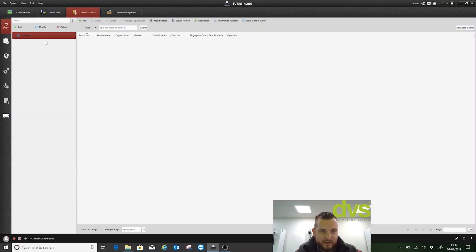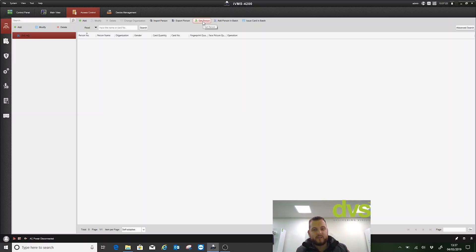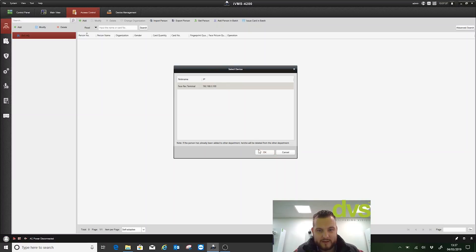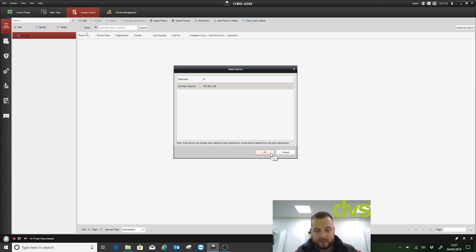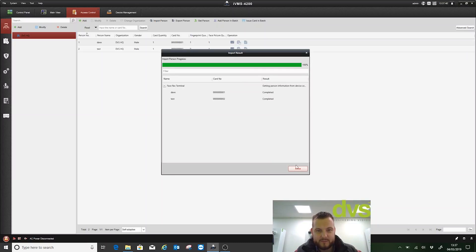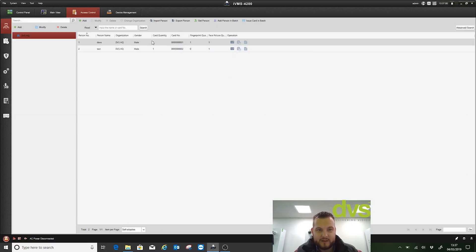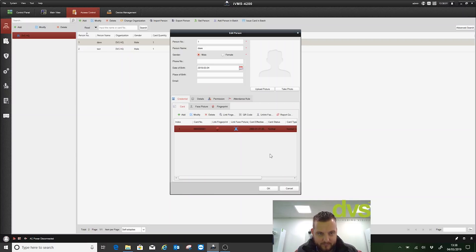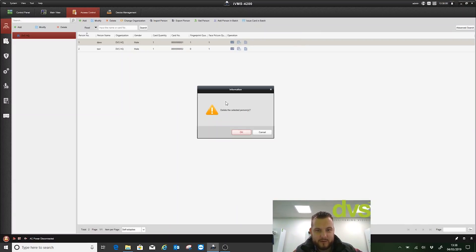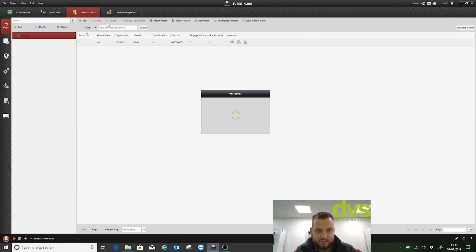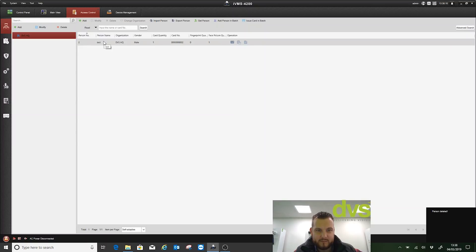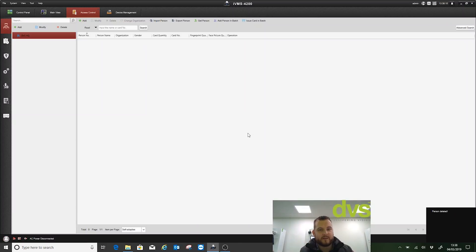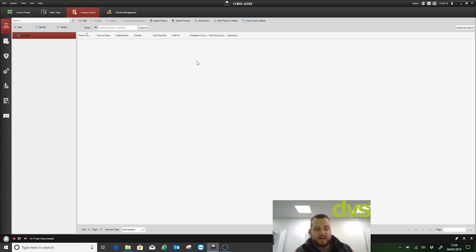An interesting function you will see under here is get person. The get person function talks to the controller and gets the people that are stored locally in the face rec or whatever terminal that is. It could be the biometric fingerprint module. We'll say get person, select our device, and click okay. It's 100% done. Click close. Now you can see if I click modify, I was already in the database and my face and fingerprint have been connected to the module already. That's a nice easy way if you need to get the information of the people stored in there. Add the device to 4200, click get person, and it'll import that data.